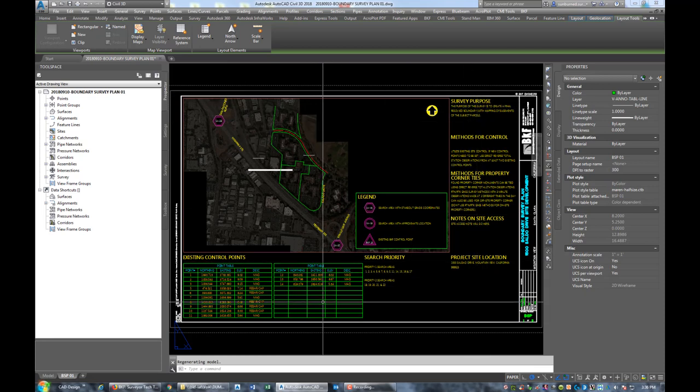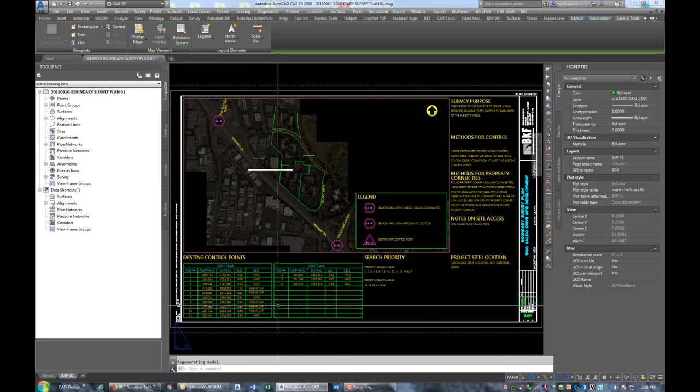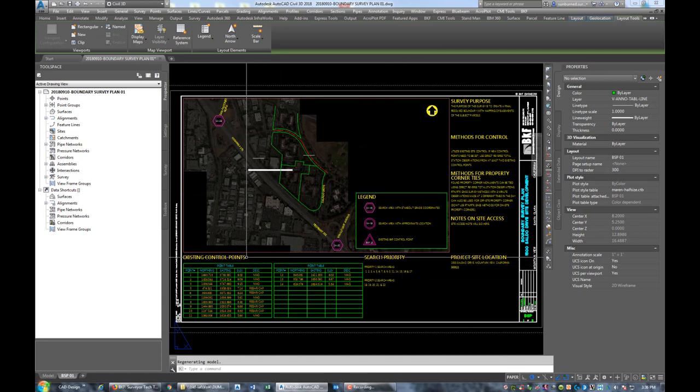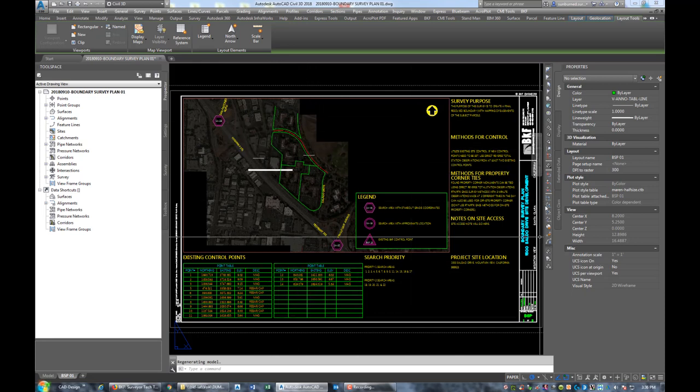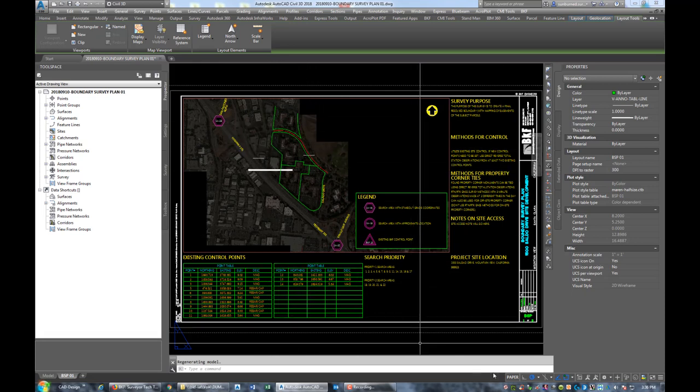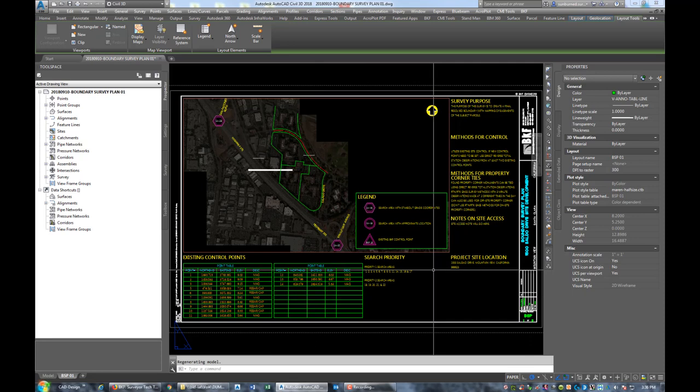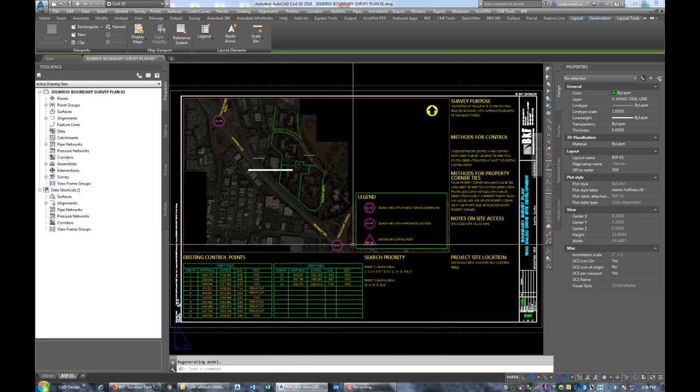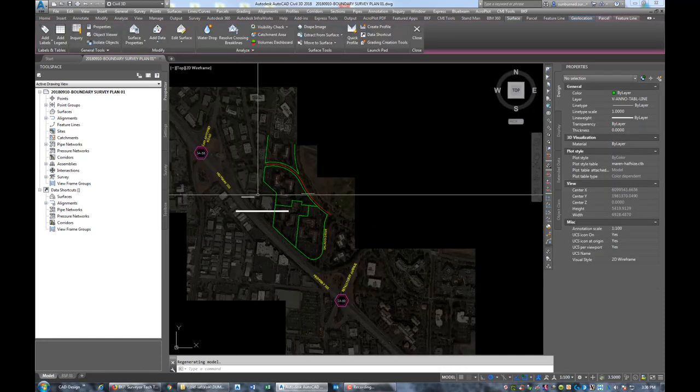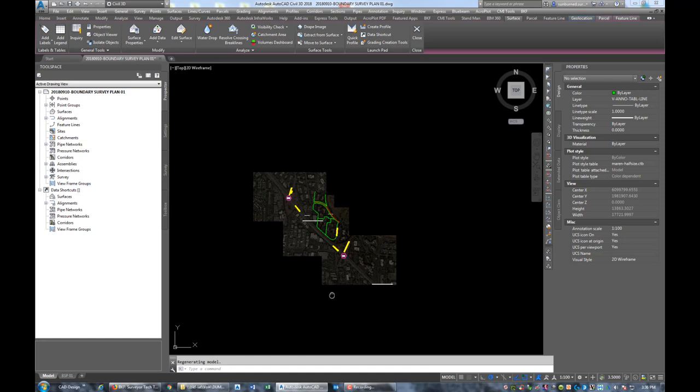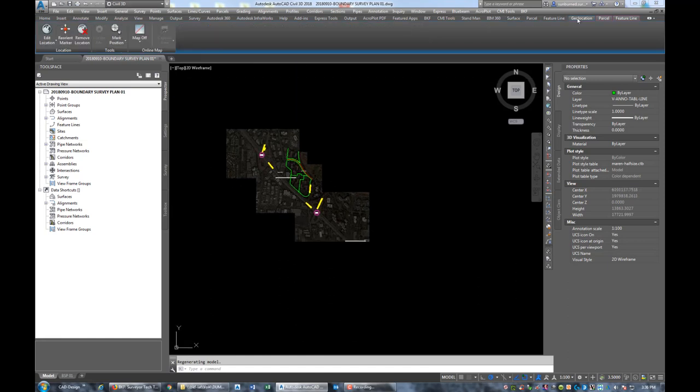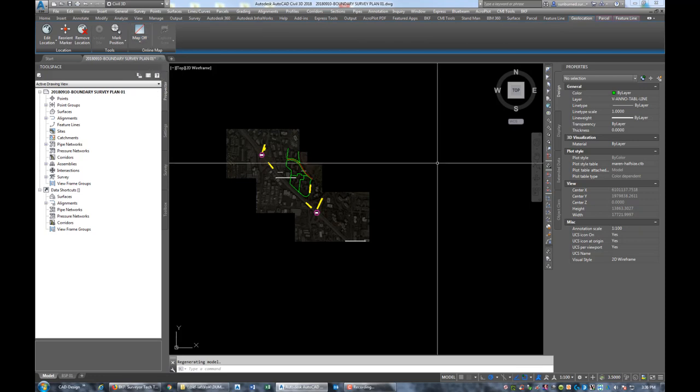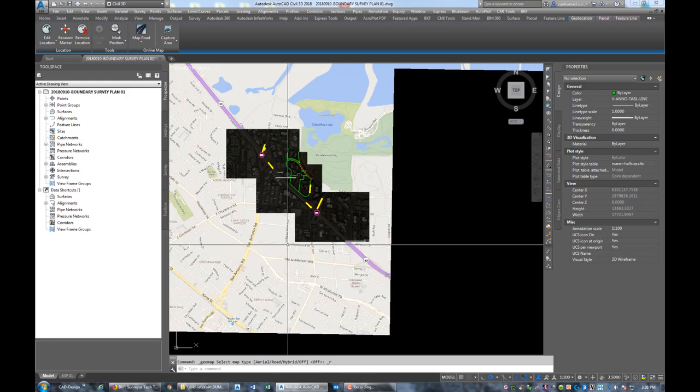It's got my standard set of notes, a table for existing control and search points, and then it gives you an overall view of the site with some road names. We're going to work on this sheet first. This will probably be one video, and then we'll do a second video for the other sheets, the detail sheets. This stuff comes in with the template. I'm going to leave it for now. What we want to do is go over to our geolocation tab on the ribbon and we're going to turn on the street map because we need to find our new site.